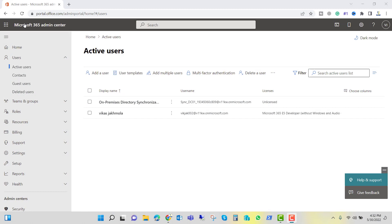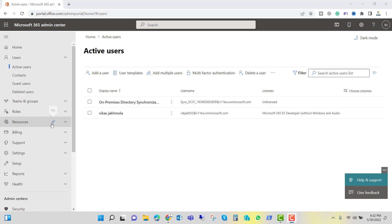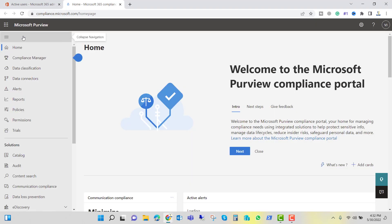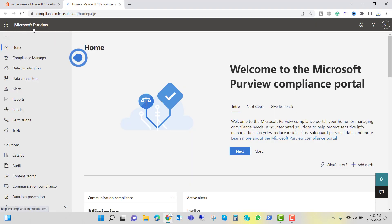I am logged into the Microsoft 365 admin center and we want to delete the complete group chat history and personal chat for all users. If you scroll down, you can see the Compliance option. Click on Compliance, and here you can see Microsoft Purview.